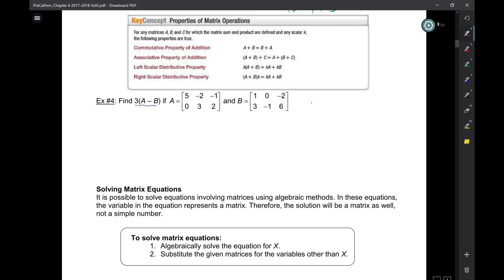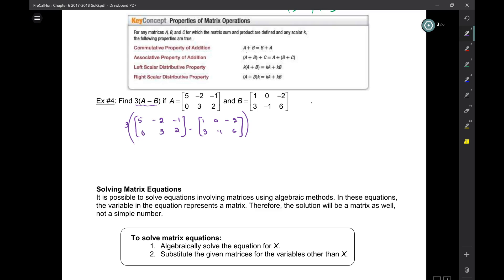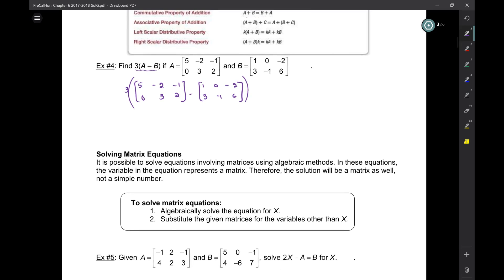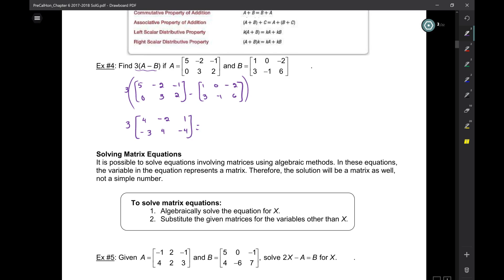Let's take a look at this one — we have to do 3A minus B. This is going to be 3 times A minus B. So with the matrix A being 4, negative 2, 1, negative 3, 4, negative 4 — after multiplying by 3 we get 12, negative 6, 3, negative 9, 12, and negative 12.